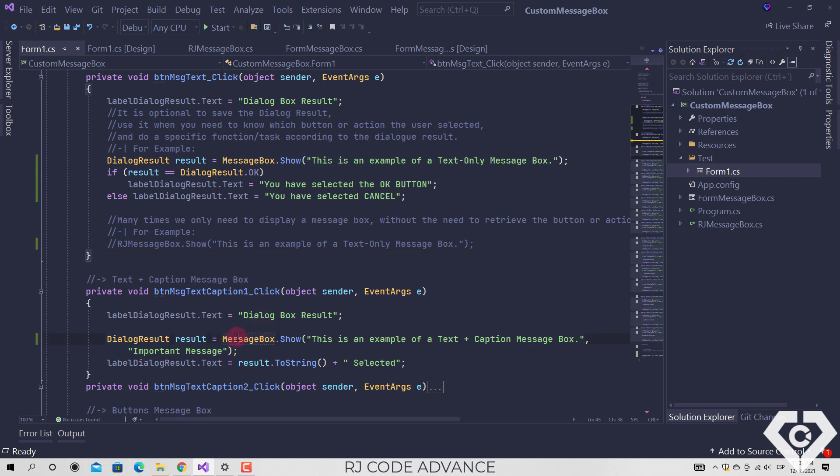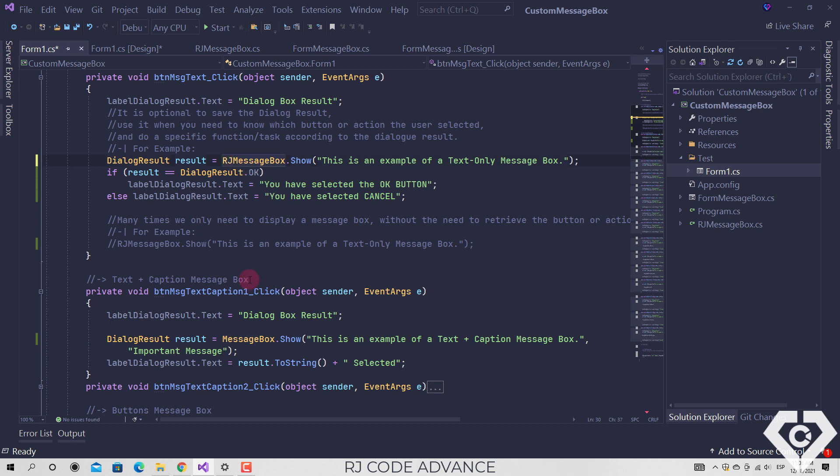Or you can replace an existing standard message box with this custom message box.